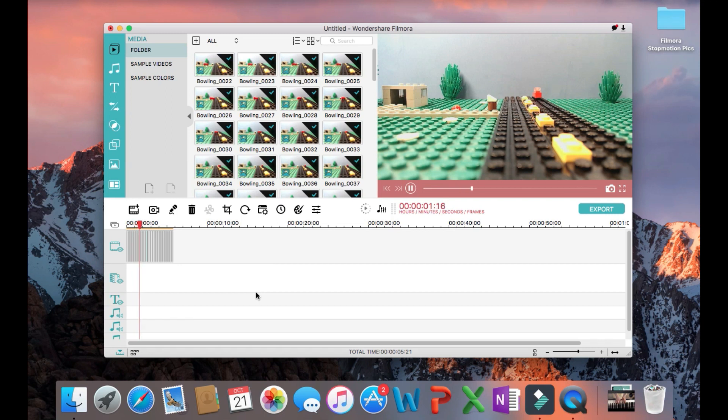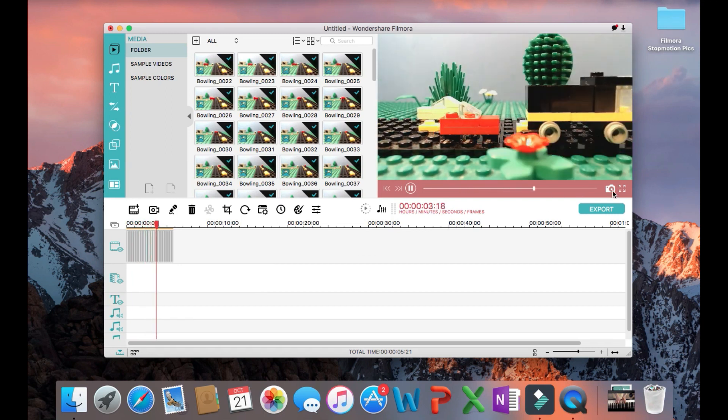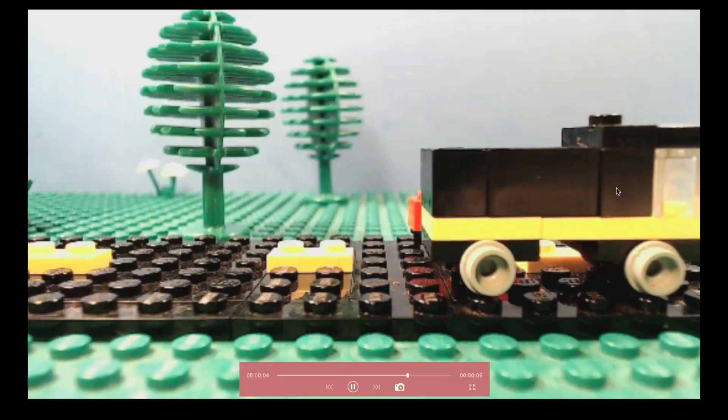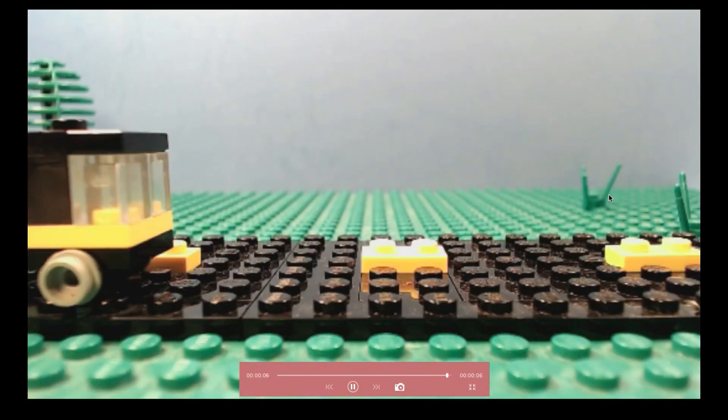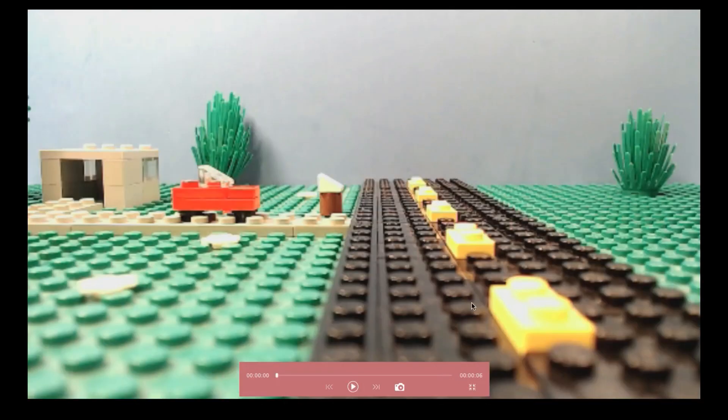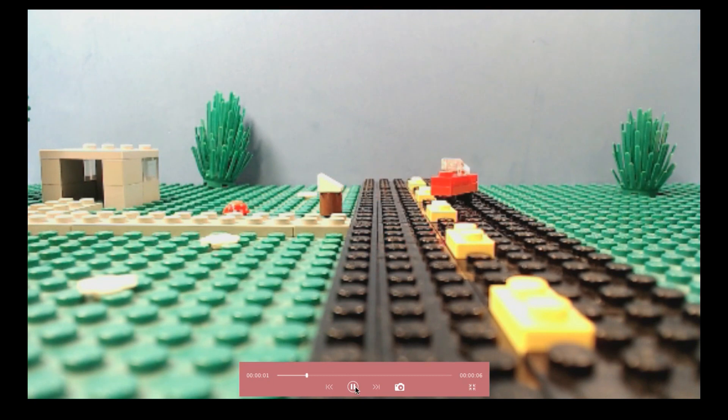And that's it for making an image sequence or brick film using Wondershare Filmora. Thanks for watching and be sure to check out all my other videos on the channel.